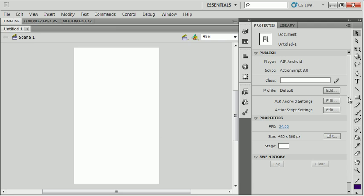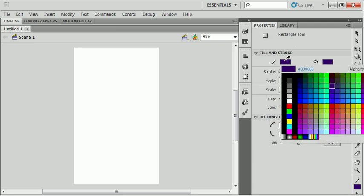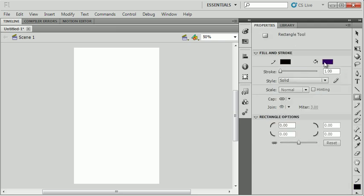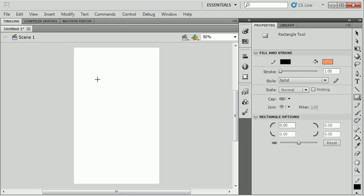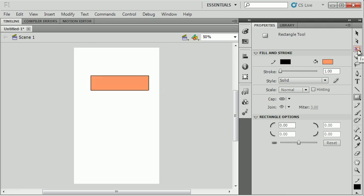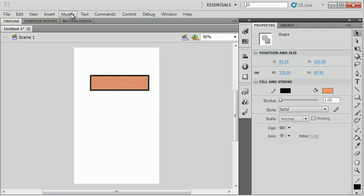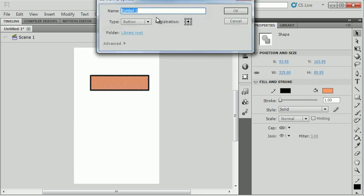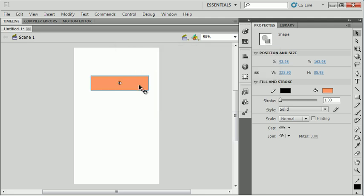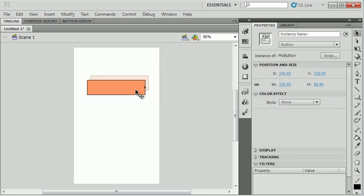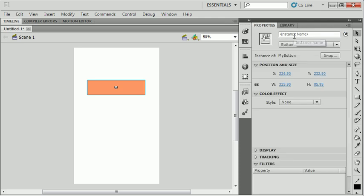This is going to be a pretty simple application. I'm just going to make a couple of buttons. My thought is I need to make an application that I can quickly reference or link to websites for our company here. So it's kind of like a quick access application. I'm going to select this, convert it to a button symbol. I'm going to call it My Button. I'm going to give it an instance name of home_btn.